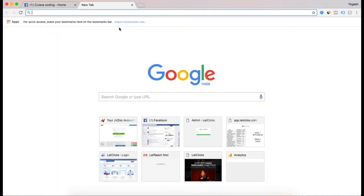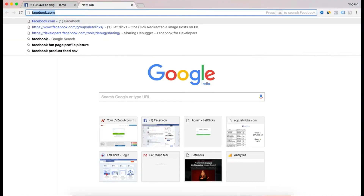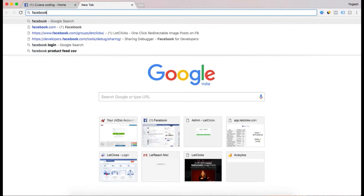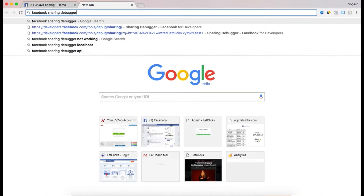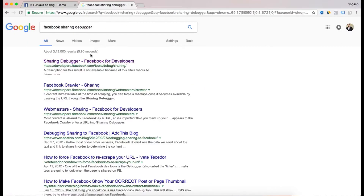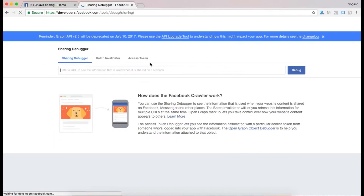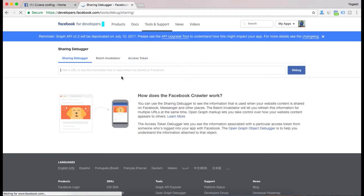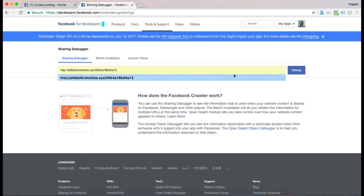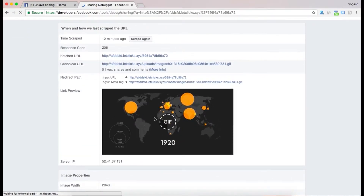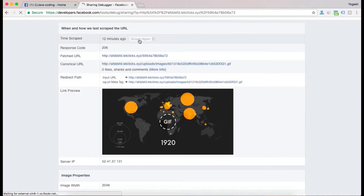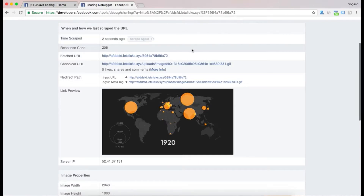Let me show you how to correct this. Go to Google and search for Facebook Sharing Debugger. Enter your photo link or GIF link there and click on Debug. You will be able to see a preview.